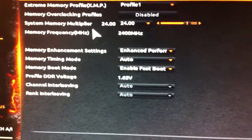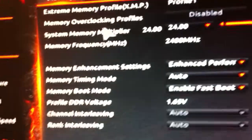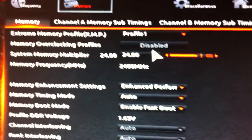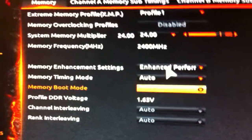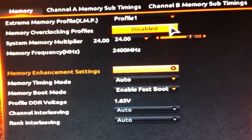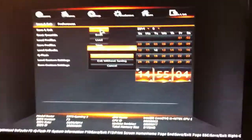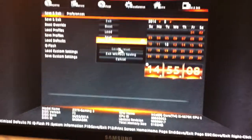For memory overclocking, you have a memory multiplier option — mine's at 2400 MHz. I've also got fast boot and enhanced performance memory enabled, so I've got all the optimal settings as far as I can tell. Then you want to save and exit, save and reset.